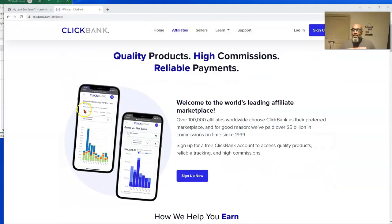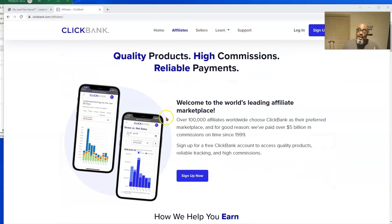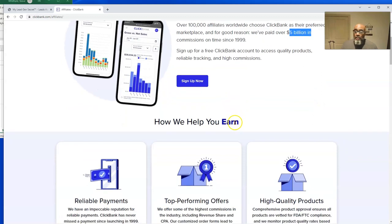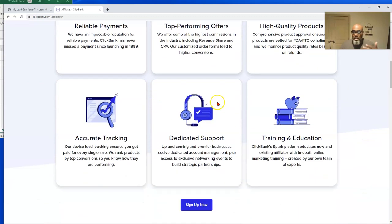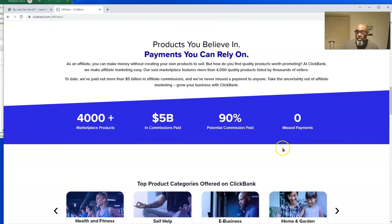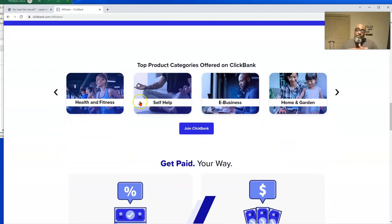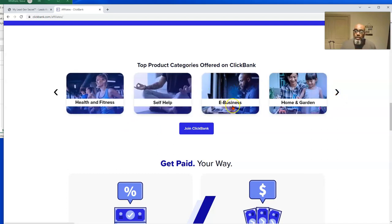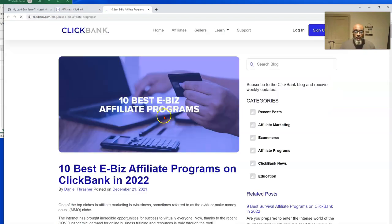Let's jump over to ClickBank. What ClickBank is is a reputable affiliate network. They've been around for a long time — they've paid over five billion dollars since 1999, and it's completely free to sign up. They pay on time all the time, and they have over 4,000 plus products. We're primarily going to be selecting the e-business and e-marketing platform.